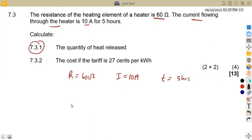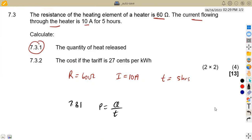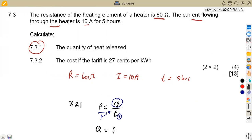Heat can be obtained from power, since power P = energy / time, meaning Q = P × t, where time must be in seconds. We need to calculate power first, and then multiply by time.